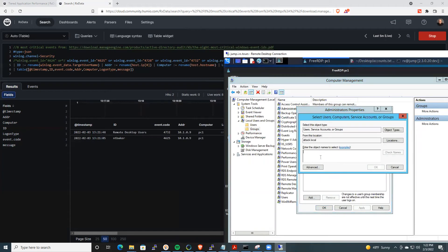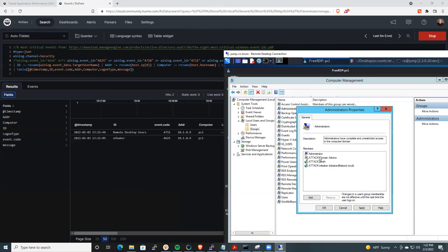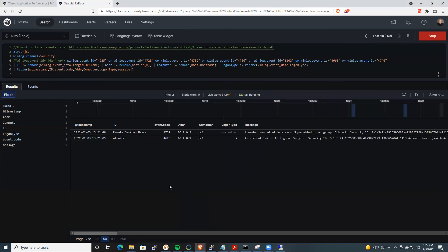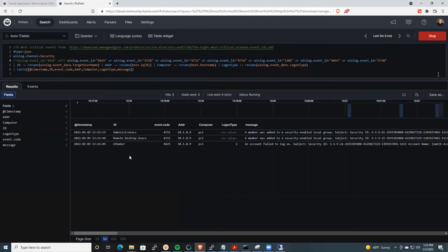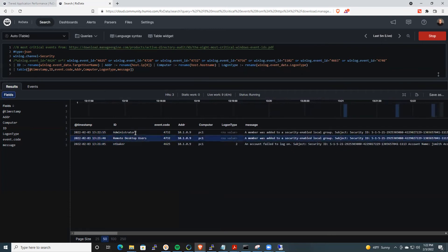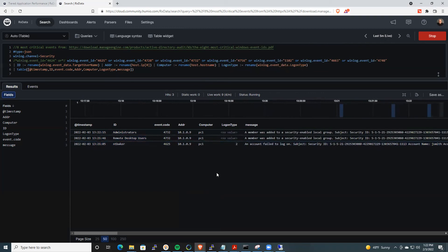Here, I'll add NT Baker here. And when I hit enter, you'll see the ID in question will be administrators. And you'll see someone added that user, someone manipulated the administrators group on PC one.